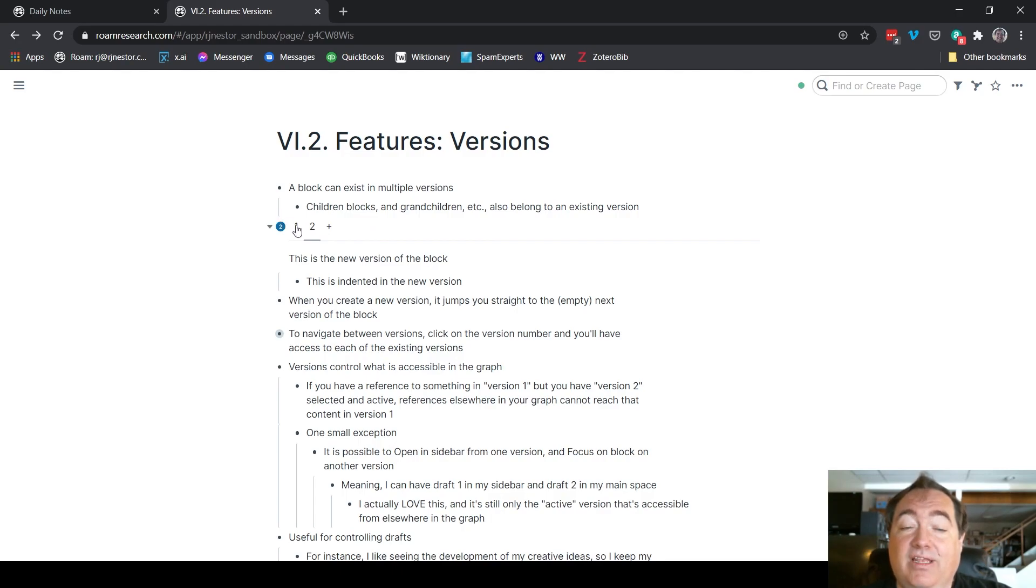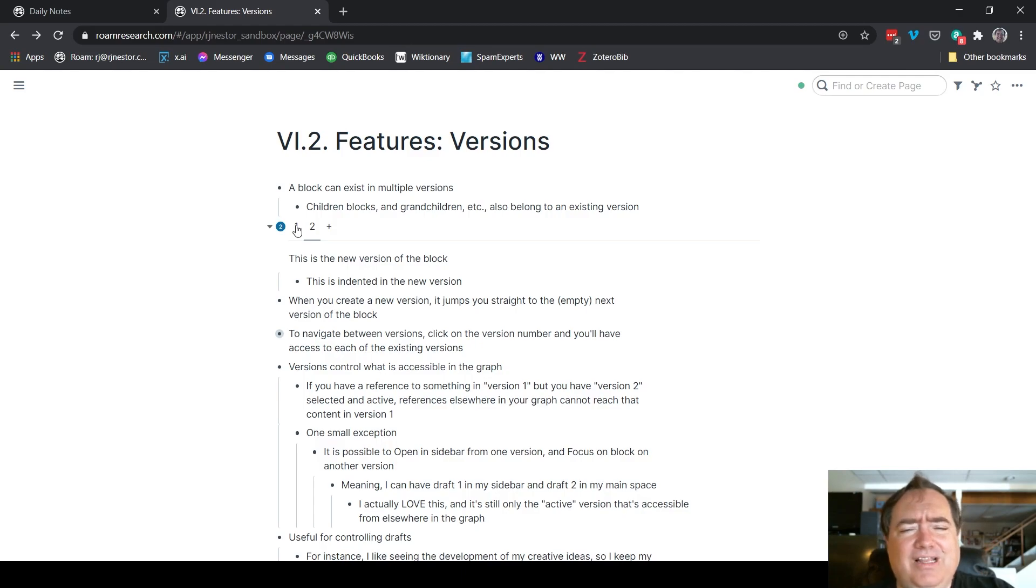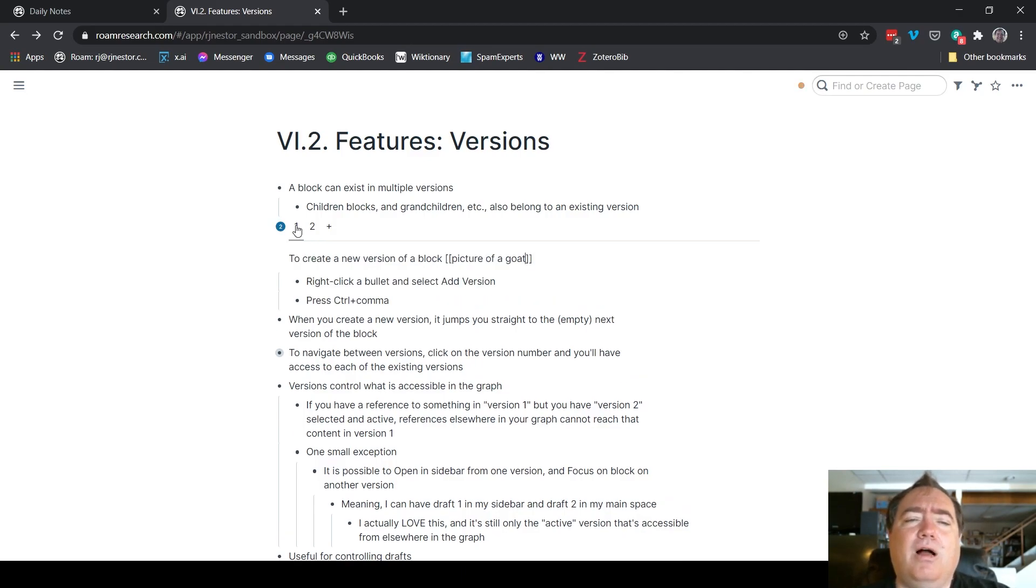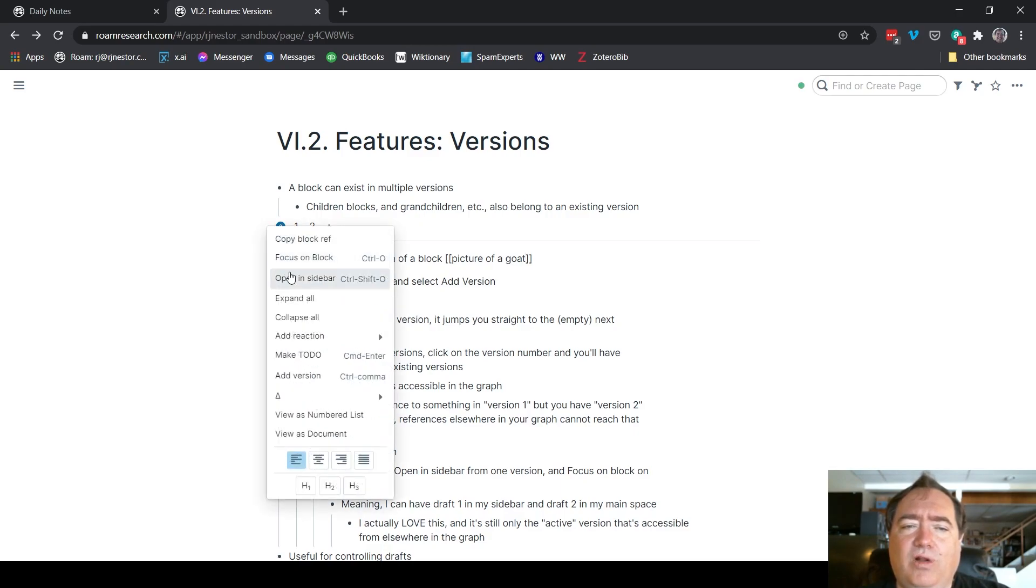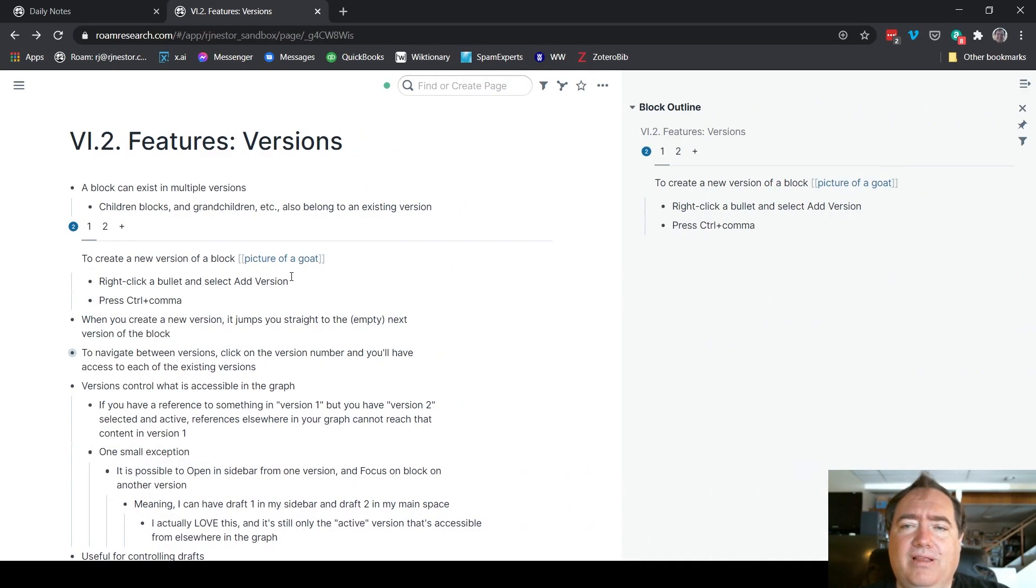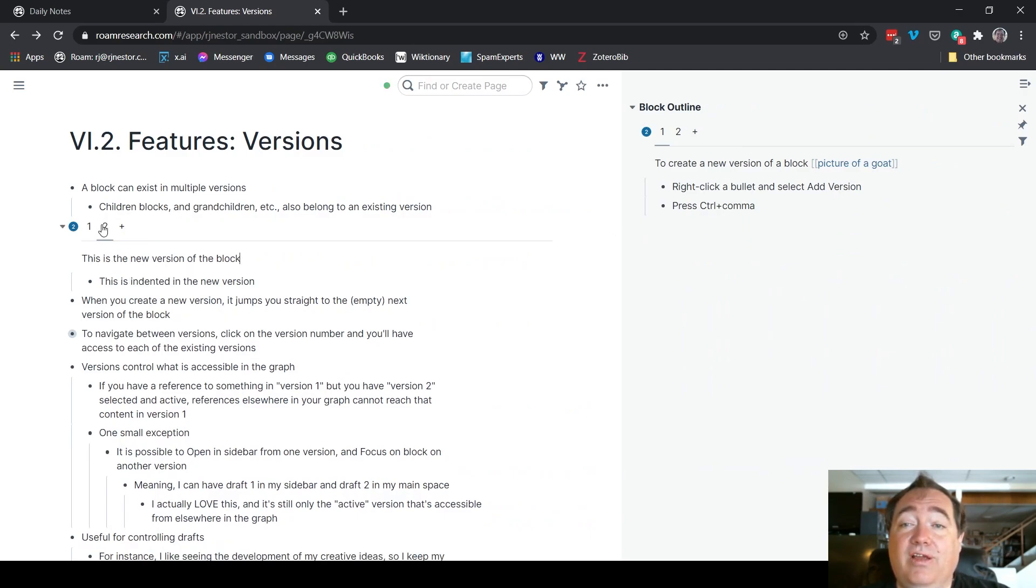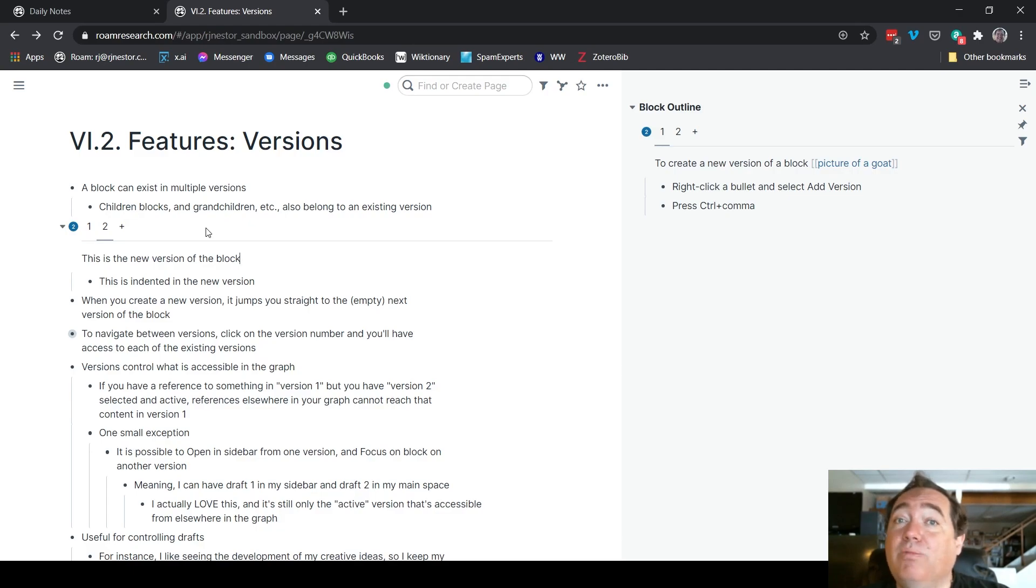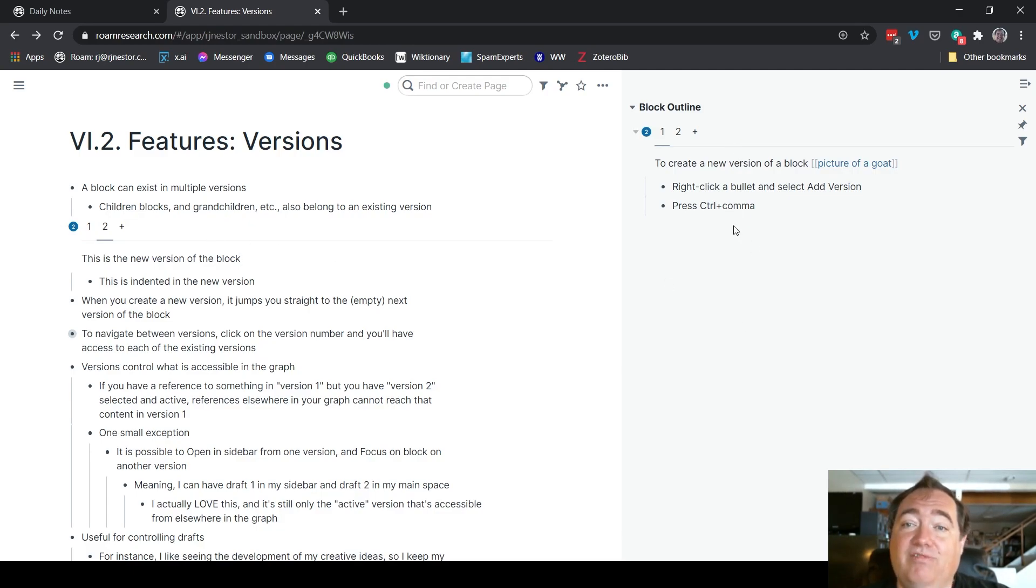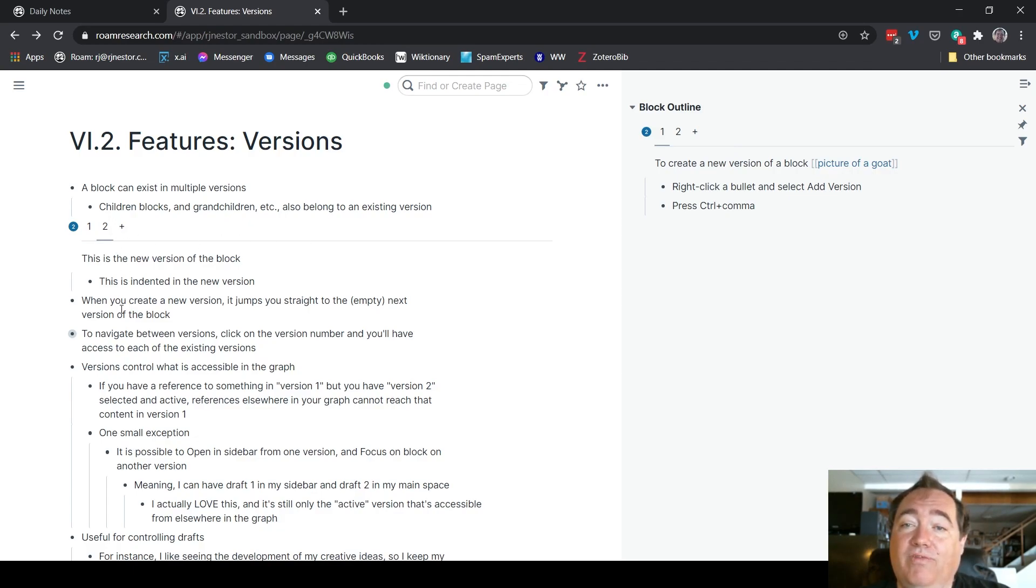It's not really an exception, but if I wanted to, for instance, open this version in the sidebar, so I'm on version one here and I want to open that in the sidebar, it'll open version one over here. I can go to version two over here without losing version one in the sidebar. And that's particularly useful if I want to create multiple drafts of something. I can still see the previous draft over here while the second is open over here.